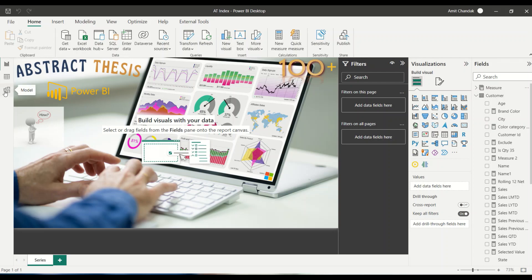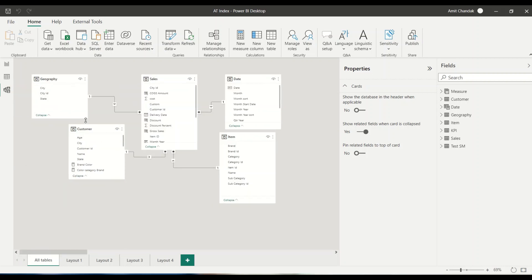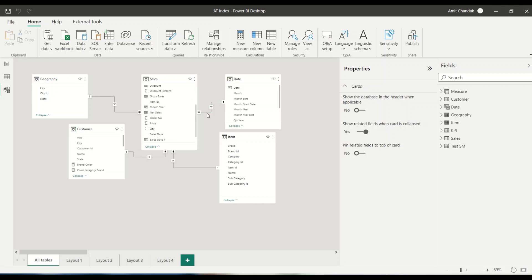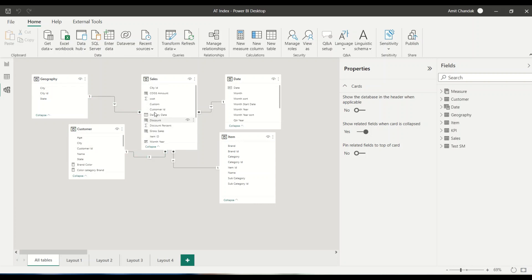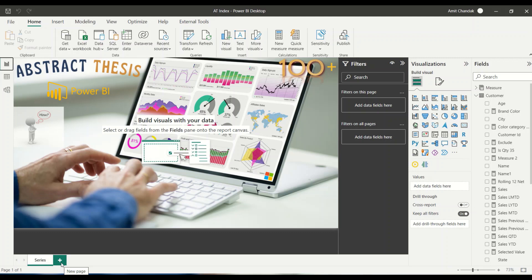We will begin with the same model which I'm using in most of my videos where I have a sales table which is joined with the date table on sales date, joined with the item table on item ID, customer table on customer ID, and geography table on city ID. This is my model and one of the important measures which I have in this one is net. Other than that, I have measures like gross margin percentage, a typical sales data spread over two years for the analysis.